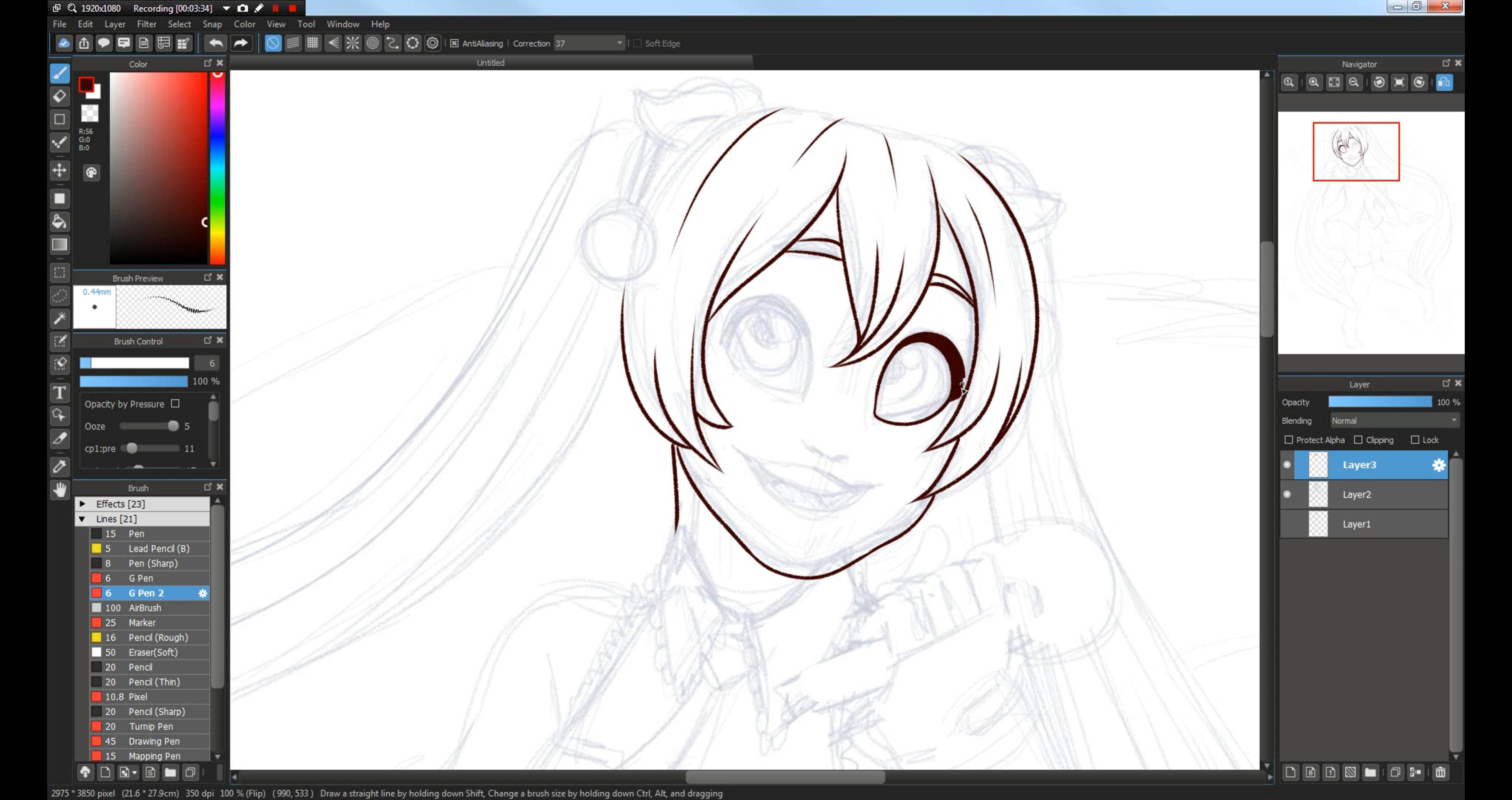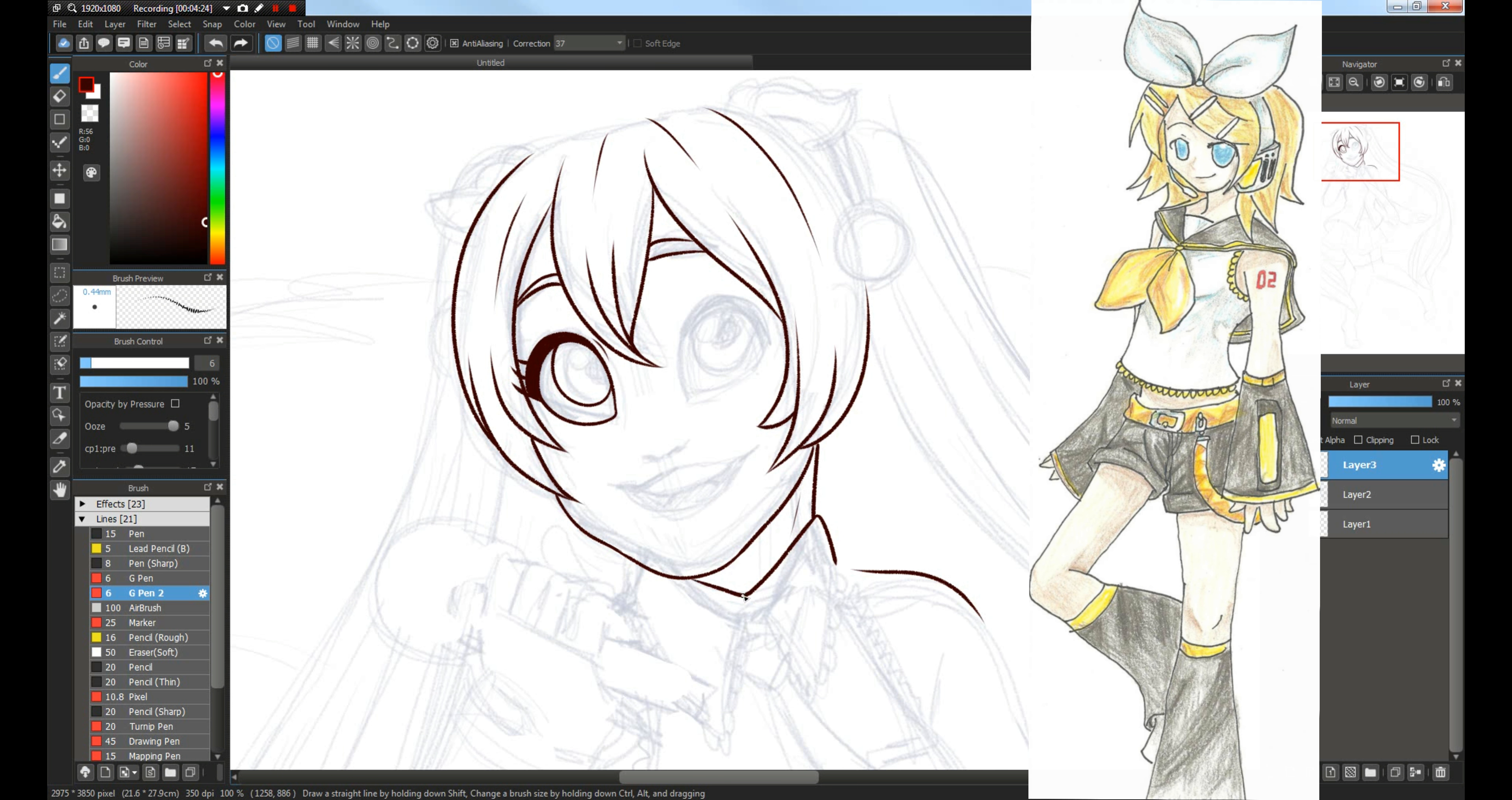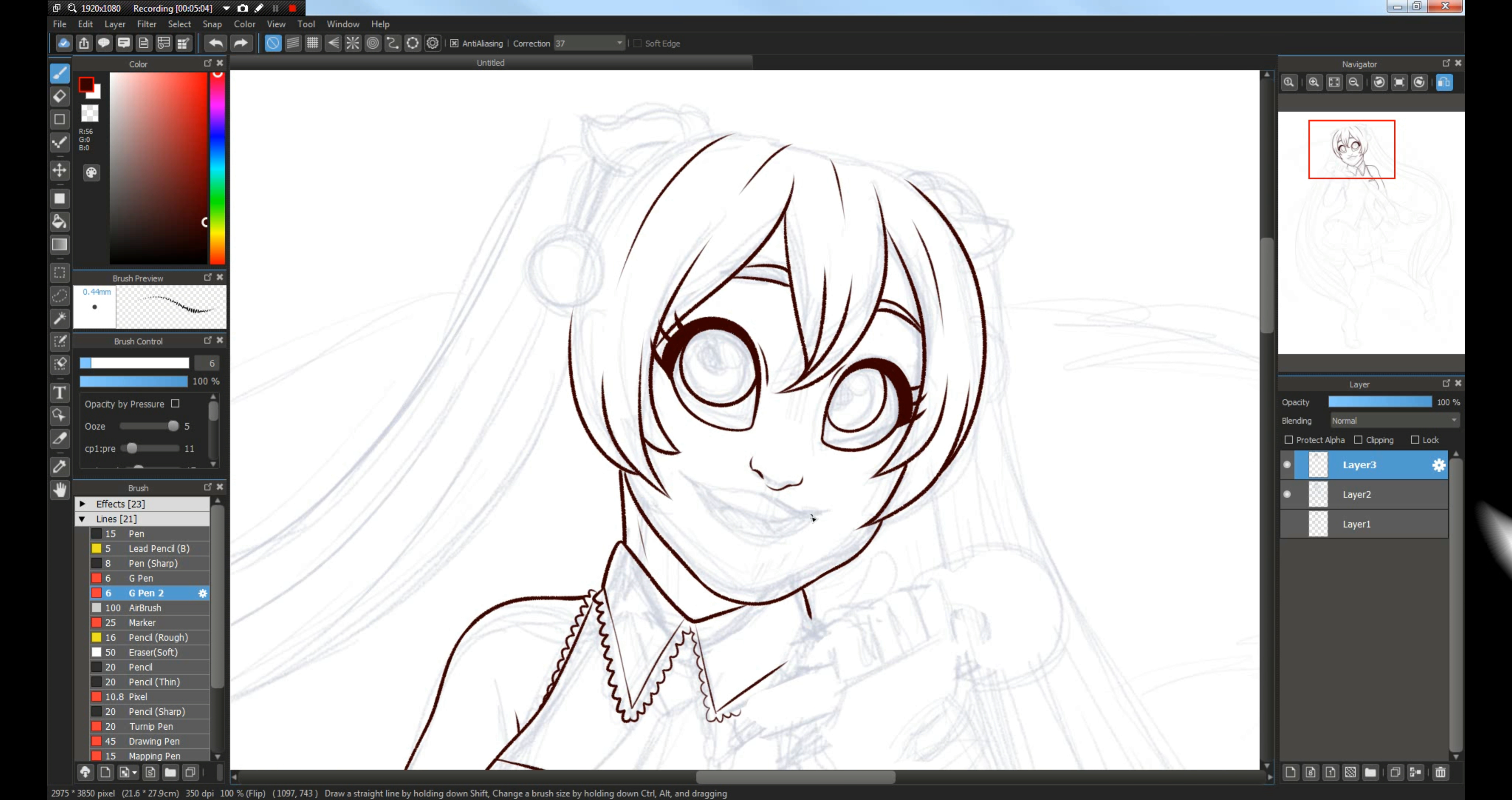What better way to finish off this printpalooza than with fanart of something I haven't drawn in seven years! And oof. Seven years has been kind. That's right, y'all, it's Vocaloid time. Hatsune Miku, of course, because who else would you draw?